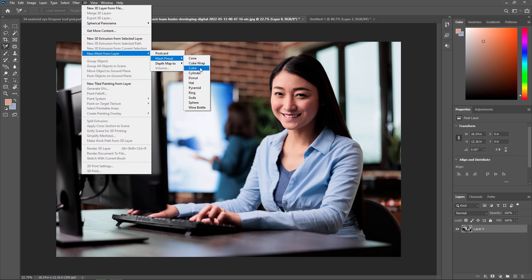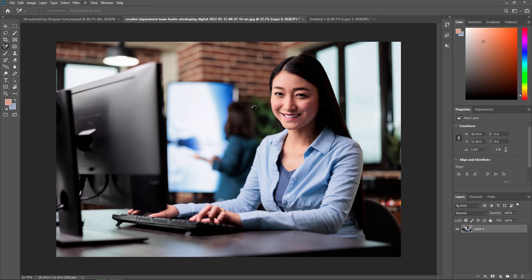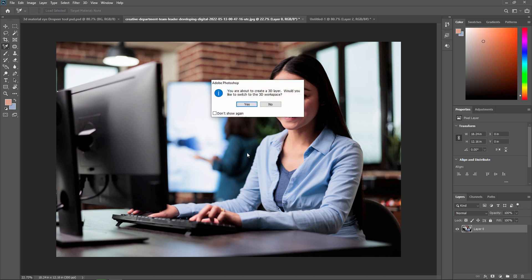Right now we are just creating a cube. Once you select the cube, your scene will be created in 3D. It will ask you: 'You are about to create a 3D layer. Would you like to switch to 3D workspace?'